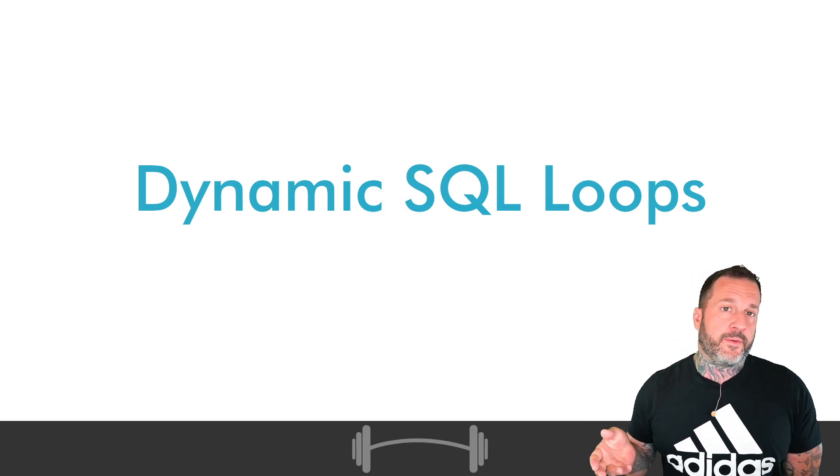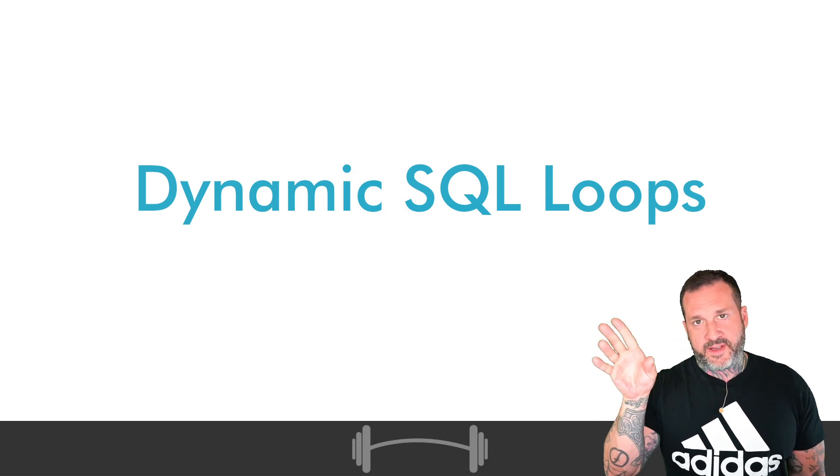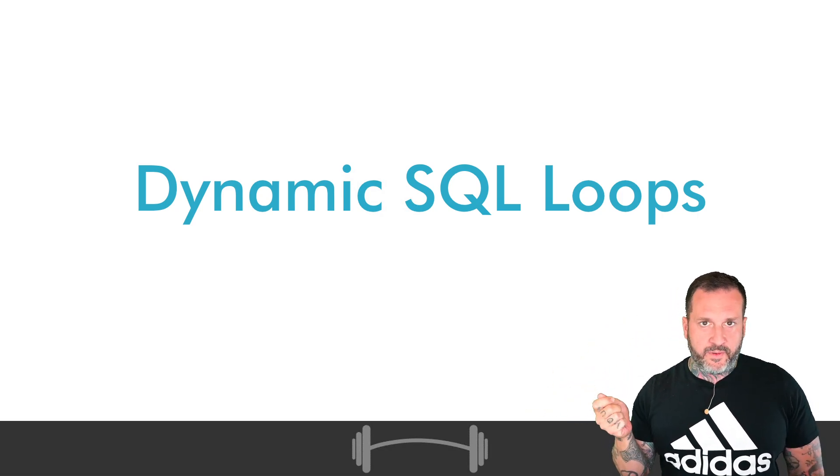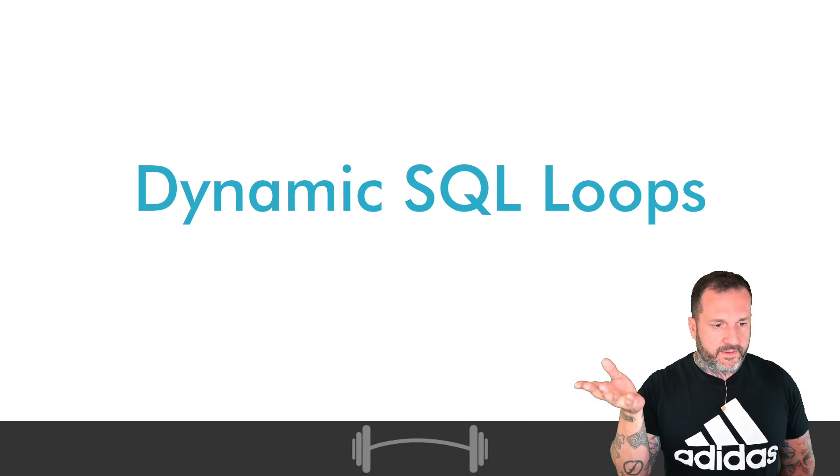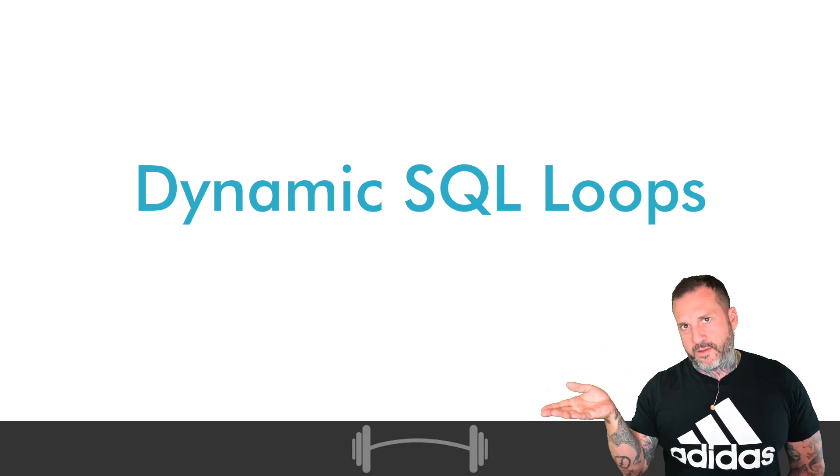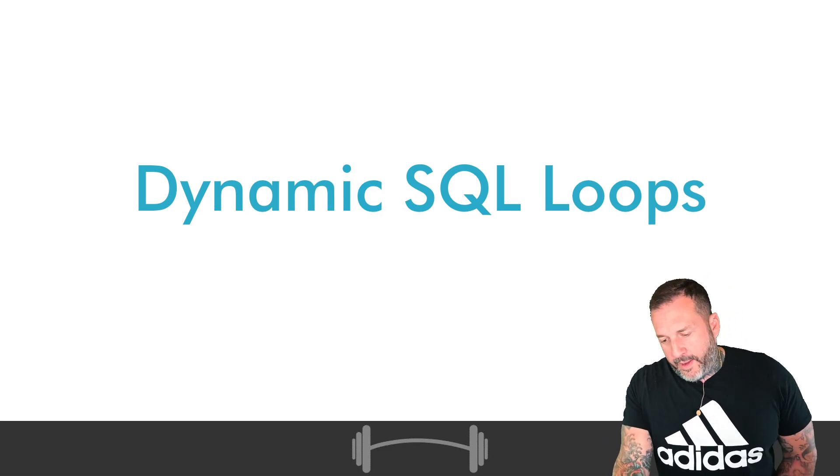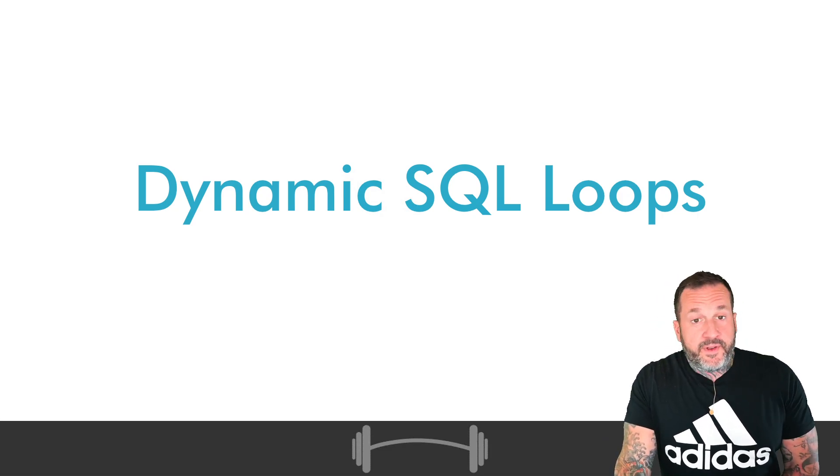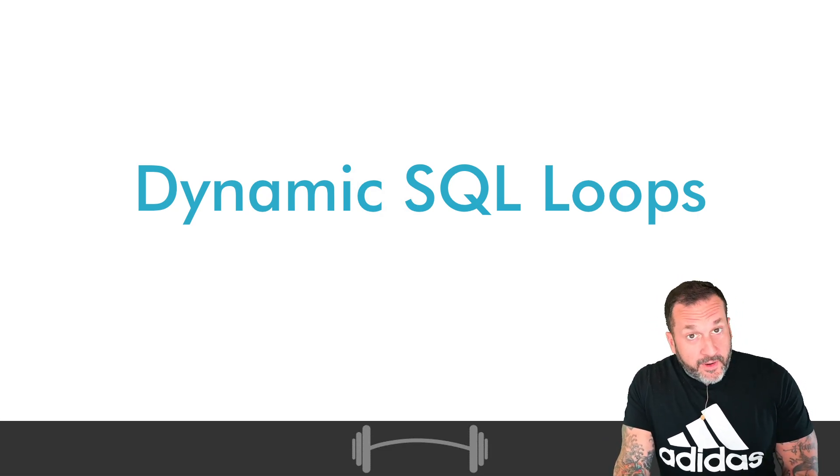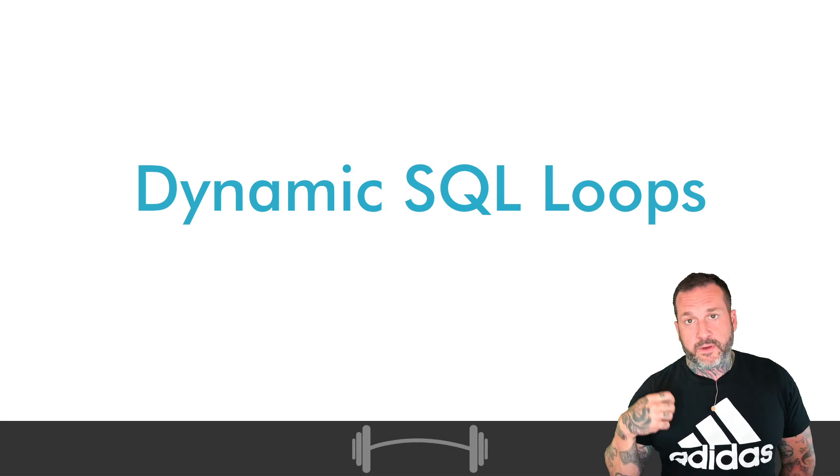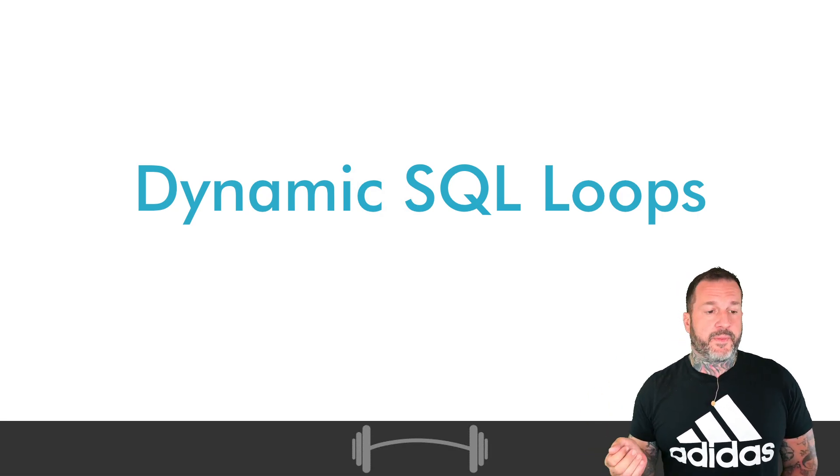So a lot of the times dynamic SQL is used to sort of detect object existence before including a view or a table or a column or something in your query. And also it's very useful for directing queries to the correct database.